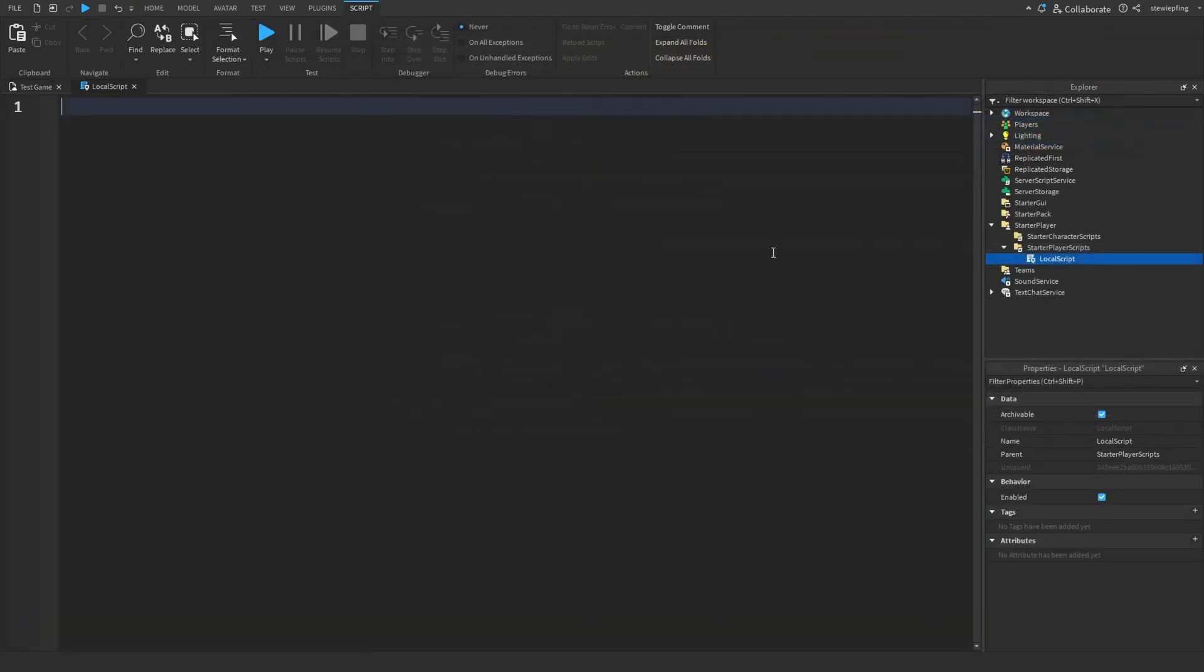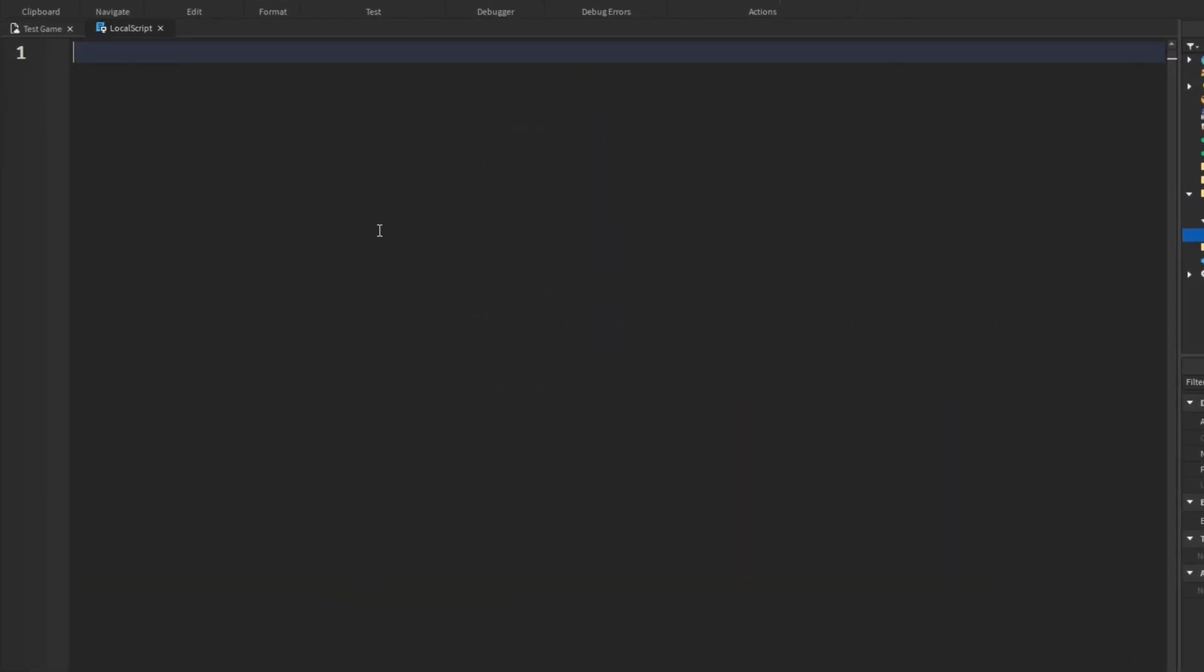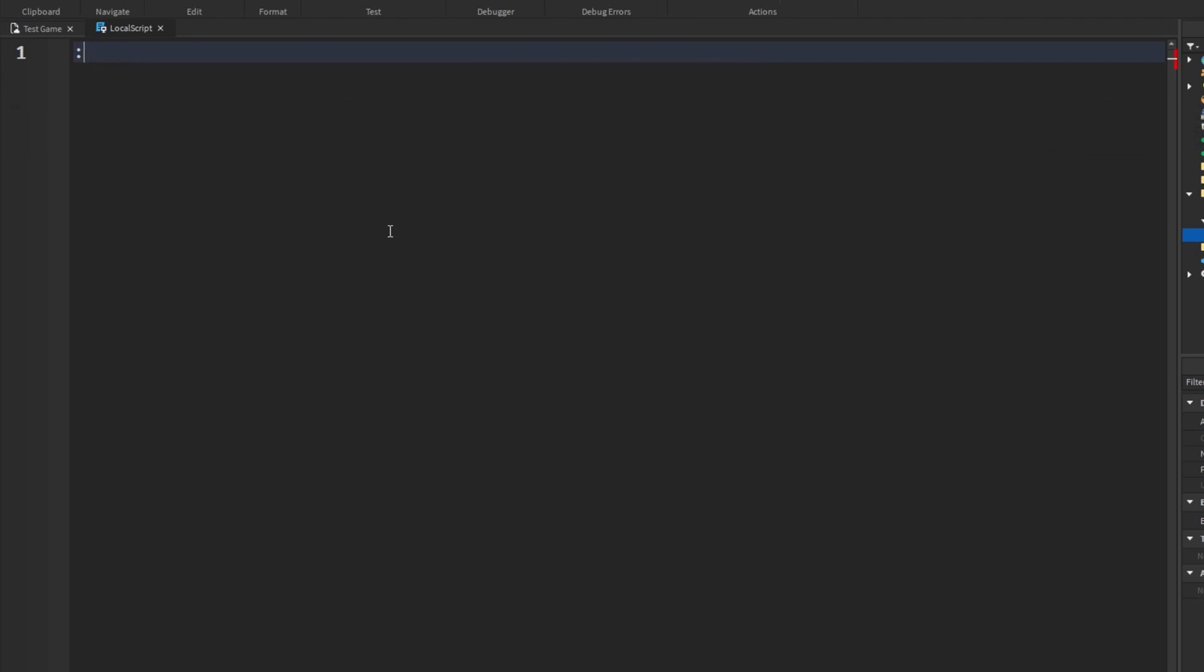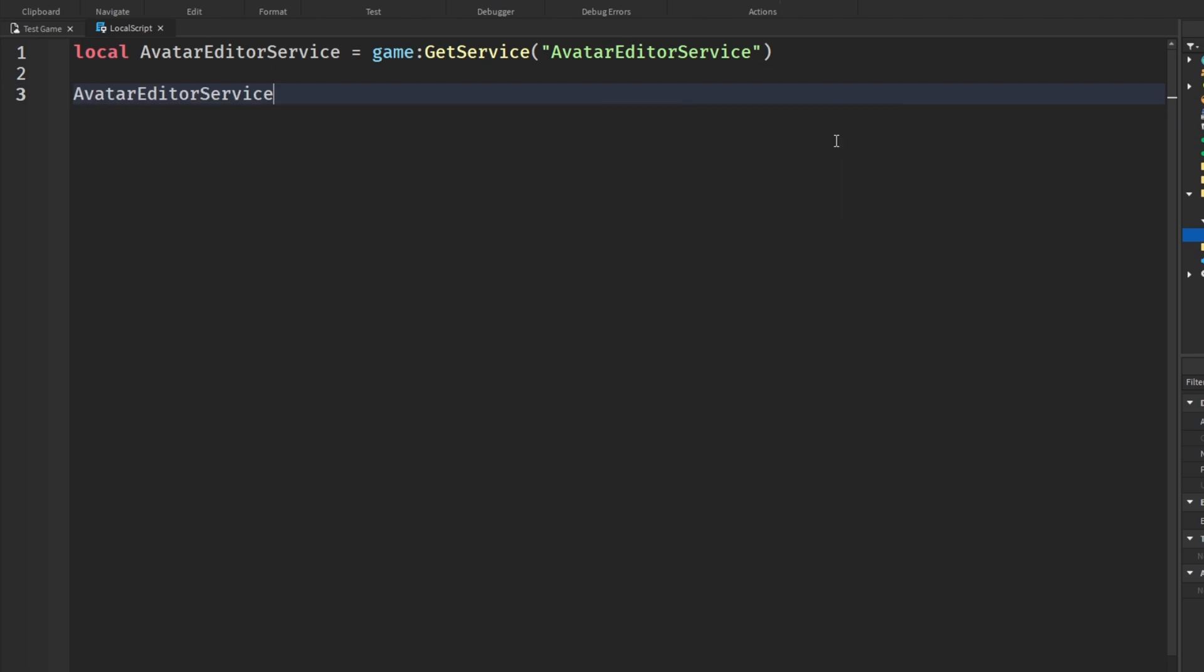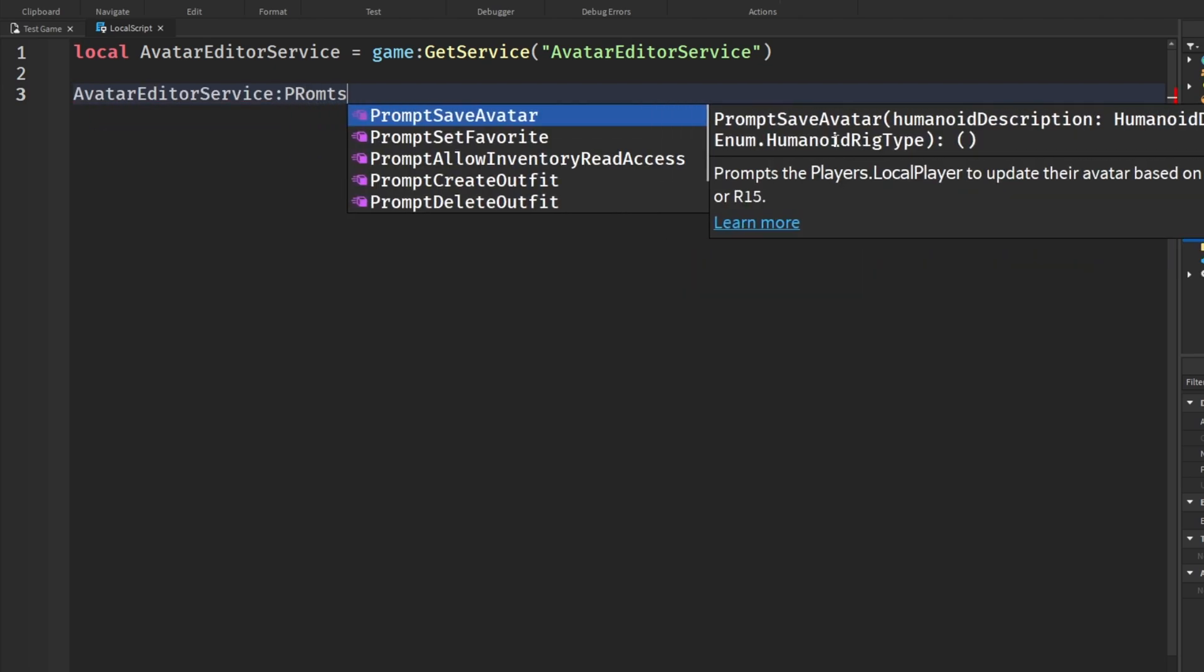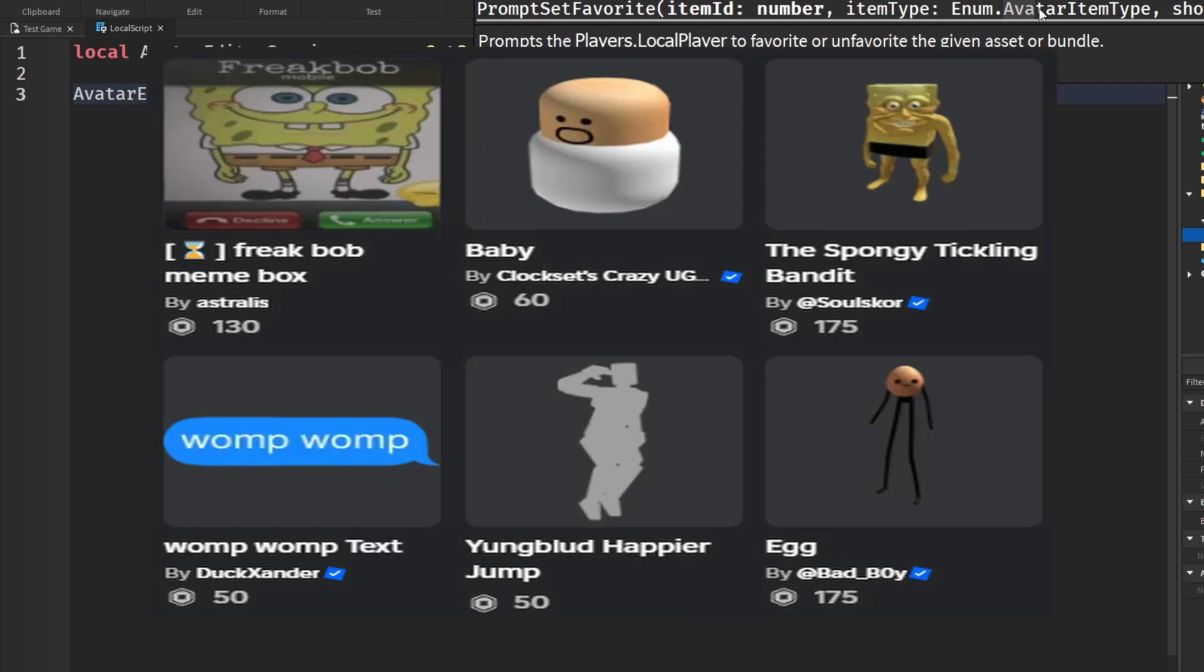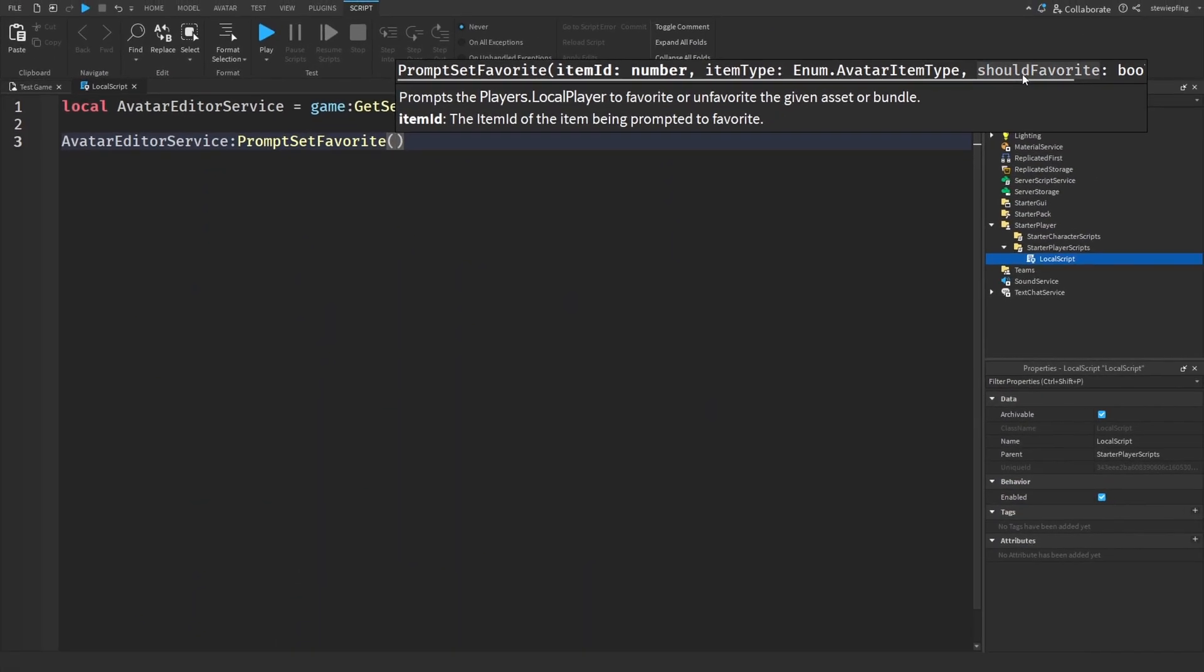The next thing we need to do is insert a local script into your game because we can only prompt the player using a local script. The function we are talking about has to deal with AvatarEditorService. We use the function AvatarEditorService.PromptSetFavorite. Let's go into how this actually works. The first thing we need to put in is an item number. That's kind of weird right, because this is only supposed to be for game, so why do we need to put an item number?